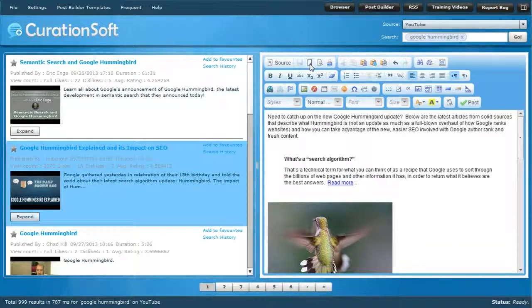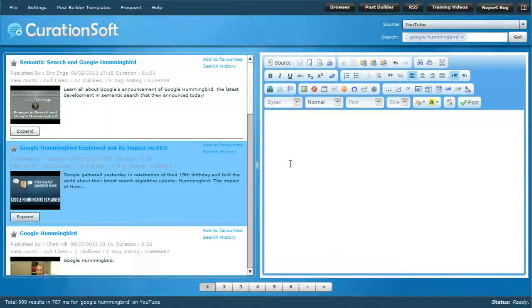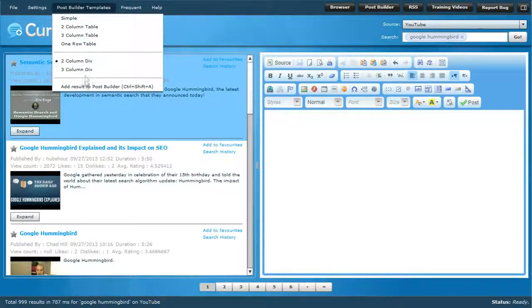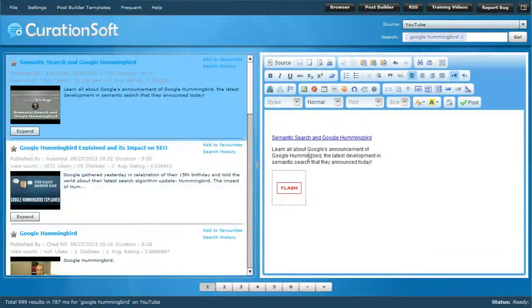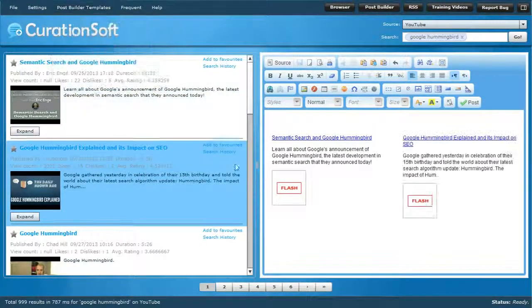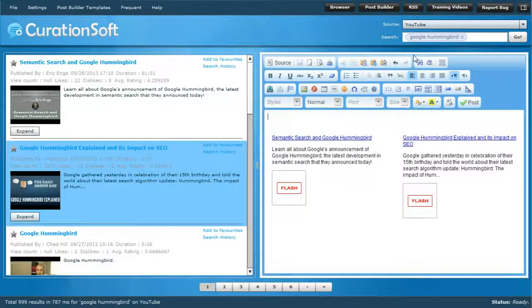If you don't like what you've built, you can click a little button to clear everything out and start over. So now you can start with videos if you'd like — add result, add result — and now you're building videos and can mix and match all kinds of things.